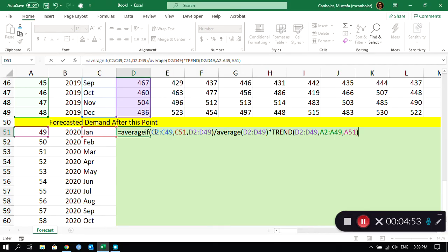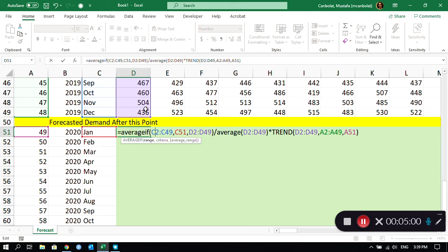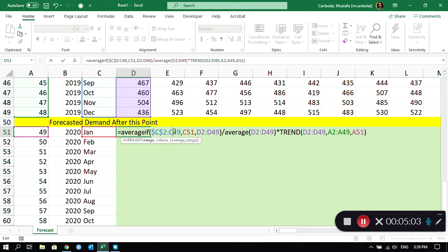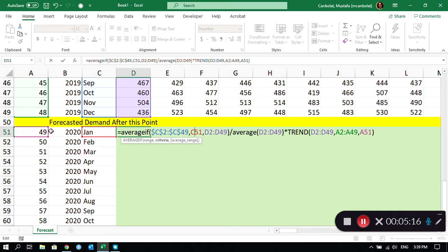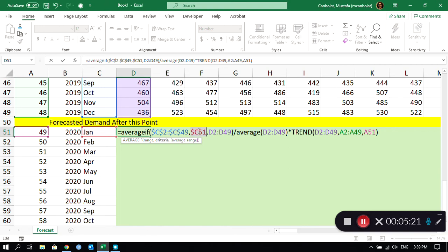What I have to do now is, in order to copy and paste this, I have to use my dollar signs. For C2:C49 these are my months and I want to use those all the time, so I'm just going to put both dollar signs in there. I will not change that. For C51 this is my period. I want to use period 50, 51, 52, but I don't want to move this column to the right, so I will only put a dollar sign in front of C.